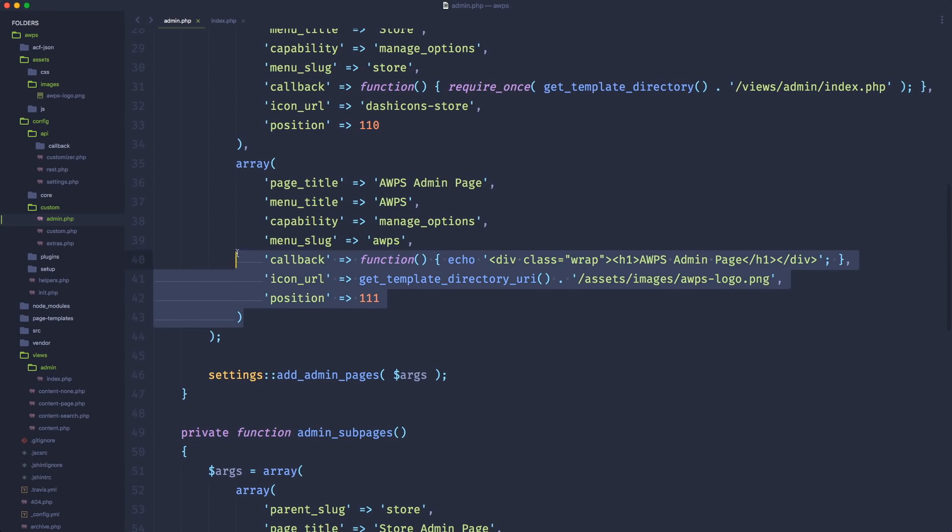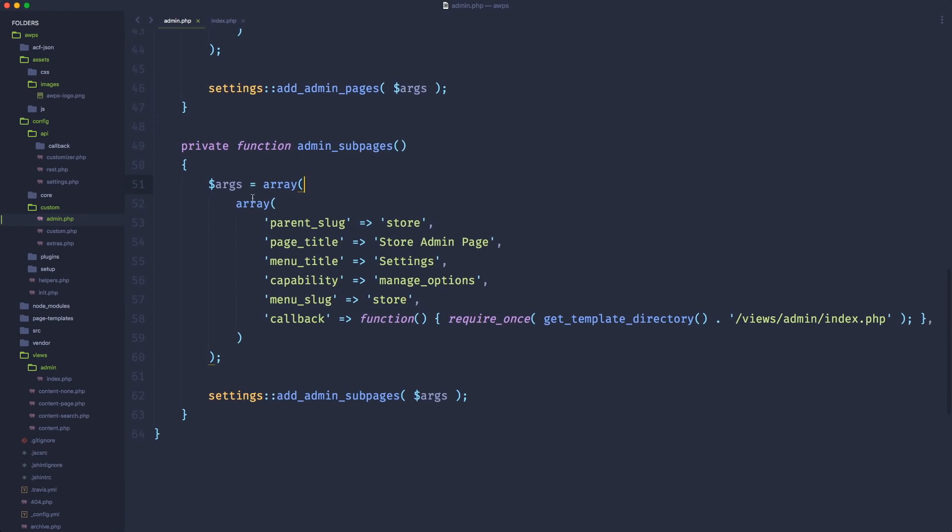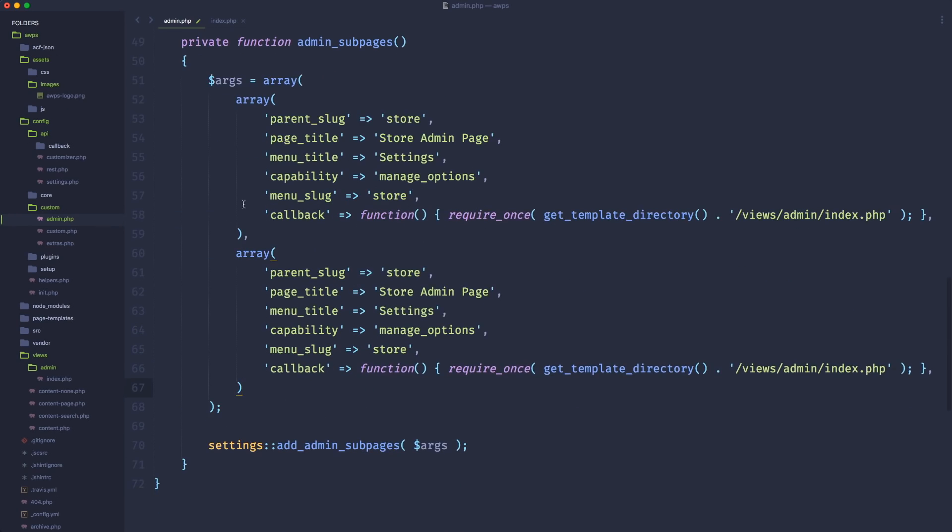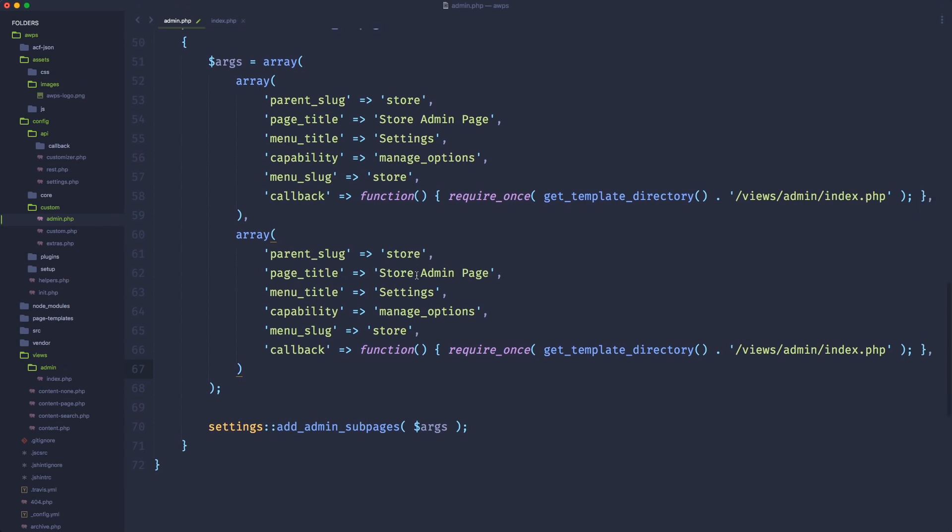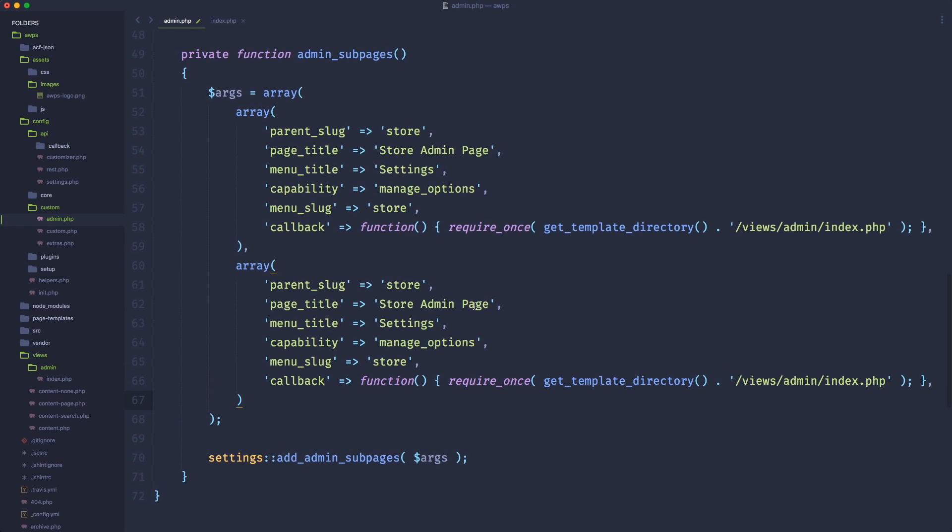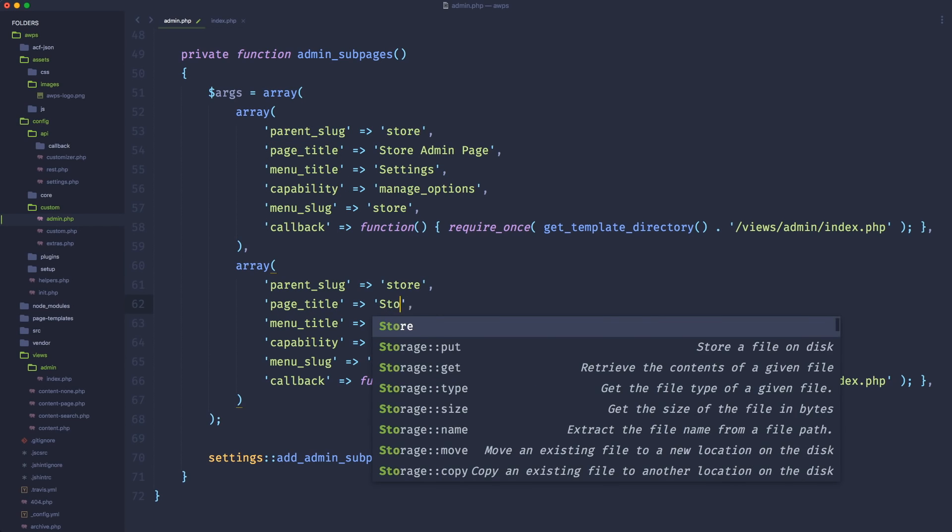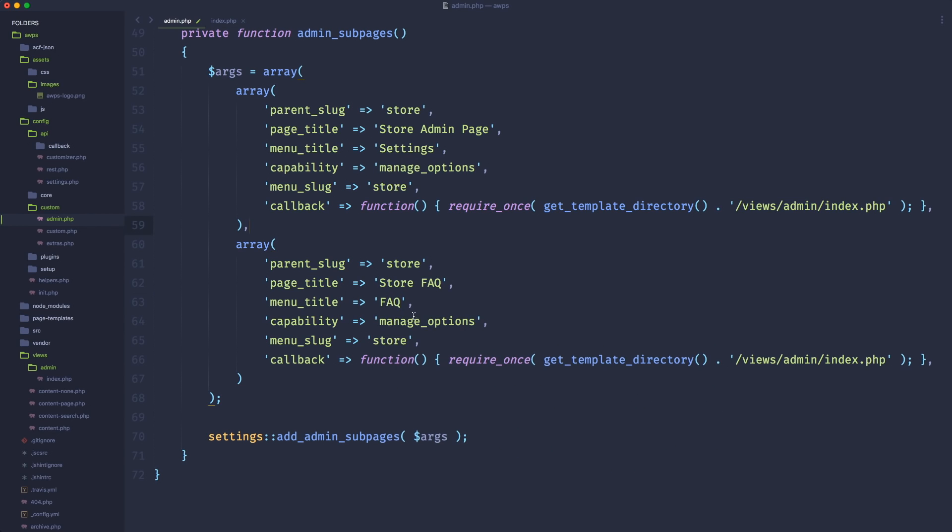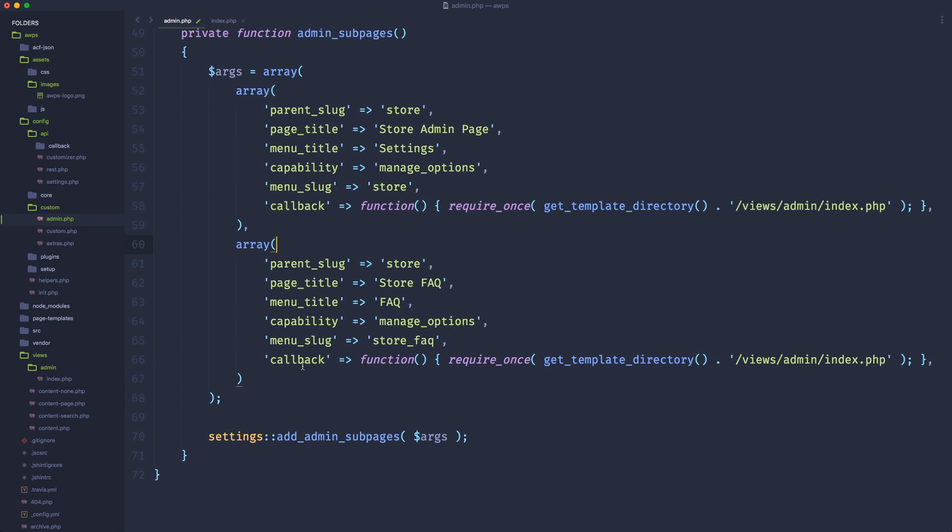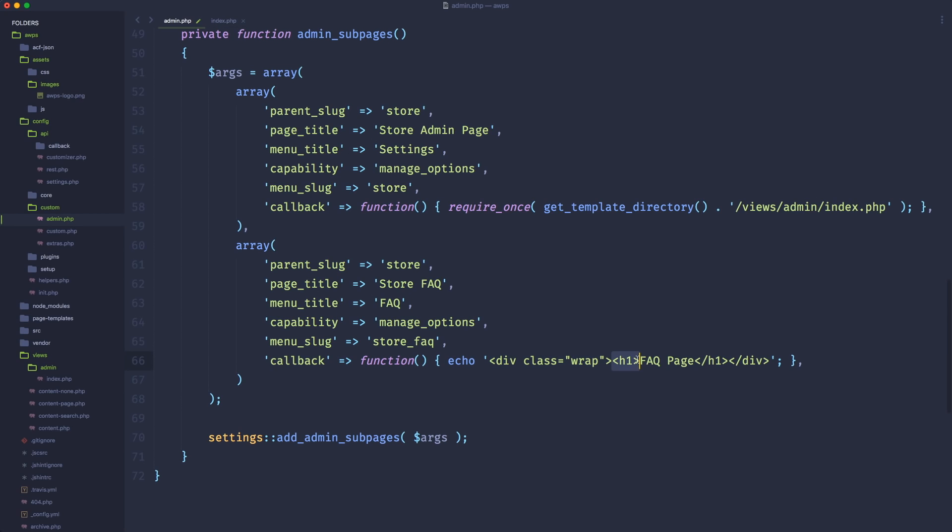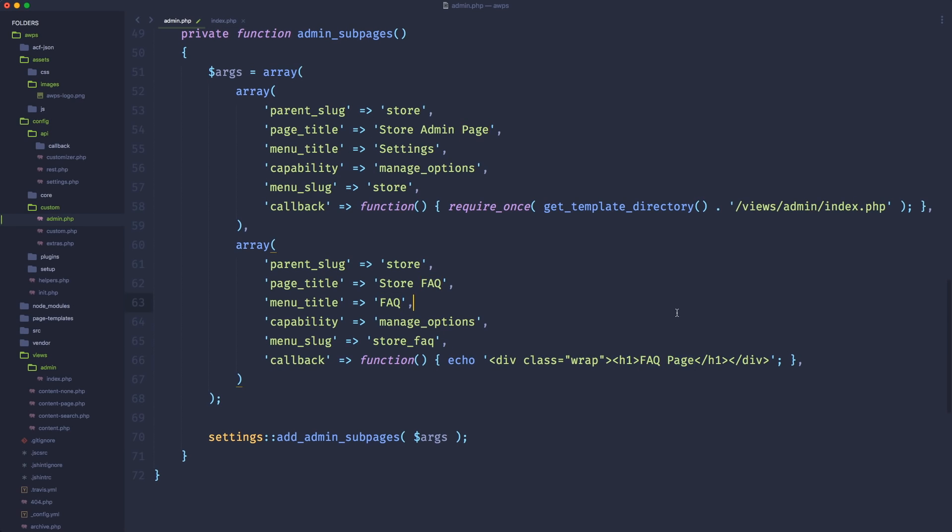And as I showed you in the previous video to generate another one, let's just simply duplicate the multidimensional array and just put another series of attributes to generate another type of sub page. In this case, for example, the parent slug is always the same. The store, I want to generate a page title called like store FAQ and the menu title is going to be FAQ. And the capability is still the manage options and the store, then the menu slug is going to be store underscore FAQ. And the callback function, in this case, I want to just echo some really simple HTML. So I can just echo div class wrap. That is the default class, default container of WordPress inside the admin area. And I'm printing the H1 called FAQ page. This is just an example.